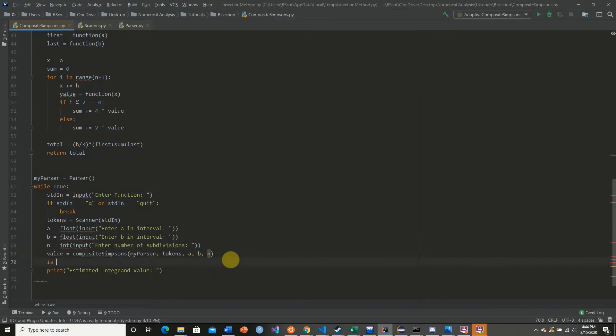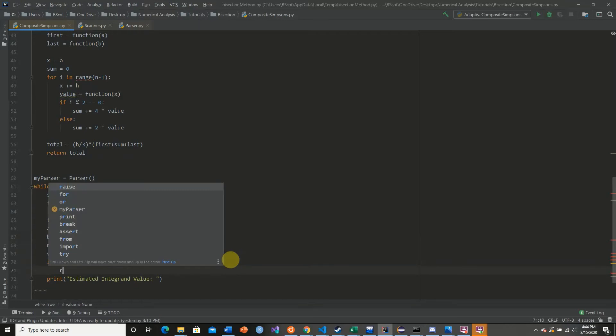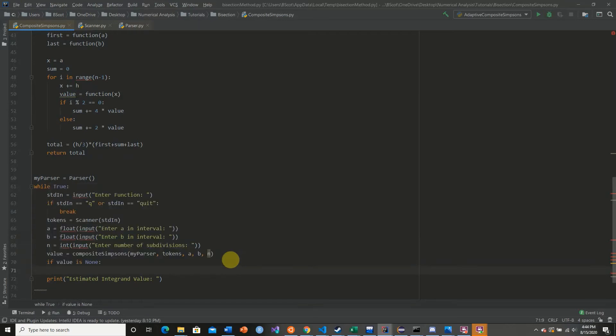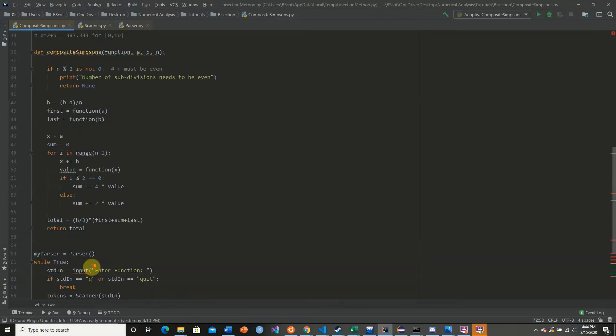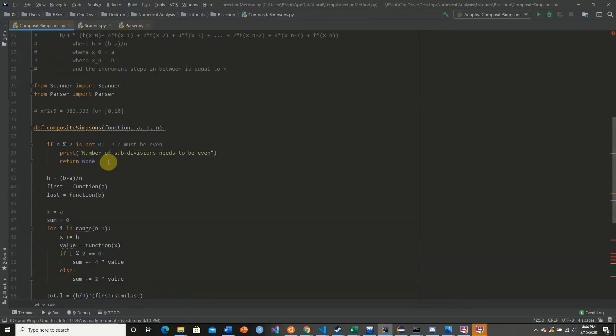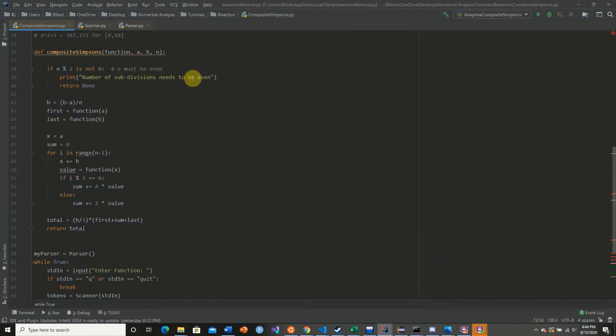We're going to say if value is none, we're simply going to continue. Else, so a value would return none only if the number of subdivisions was odd.